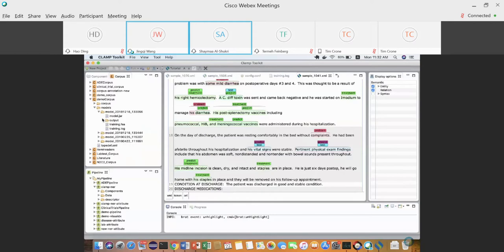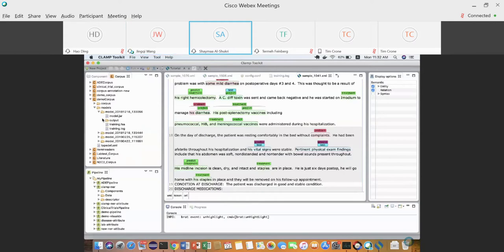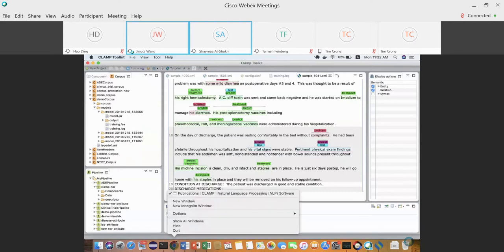There might be something wrong with the model development. Please share a screenshot or let me take a look at the training corpus to check if there are annotations. You can email me after the meeting — if you have my email address, send it there.